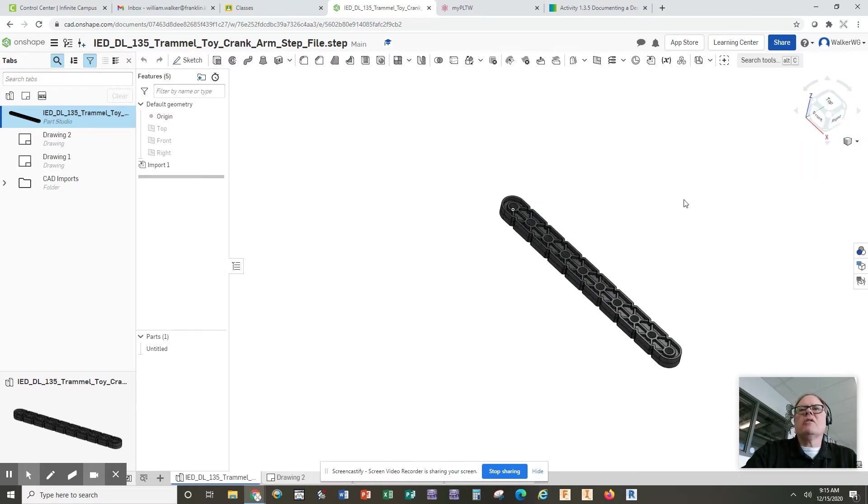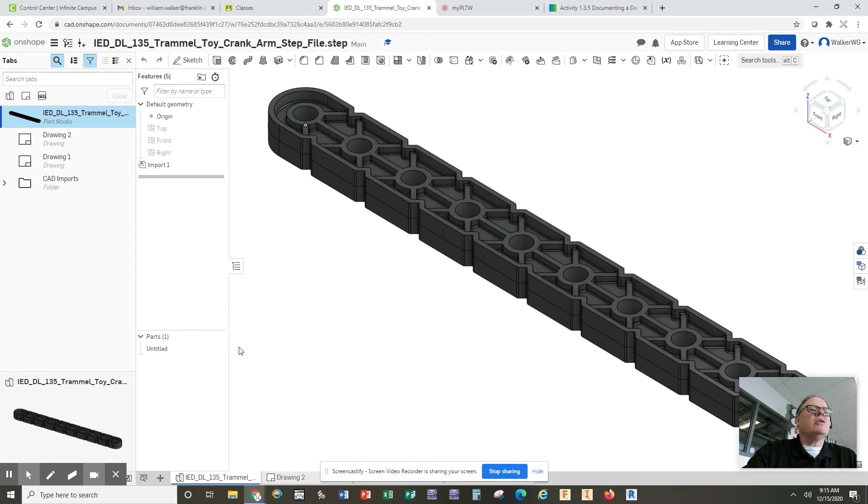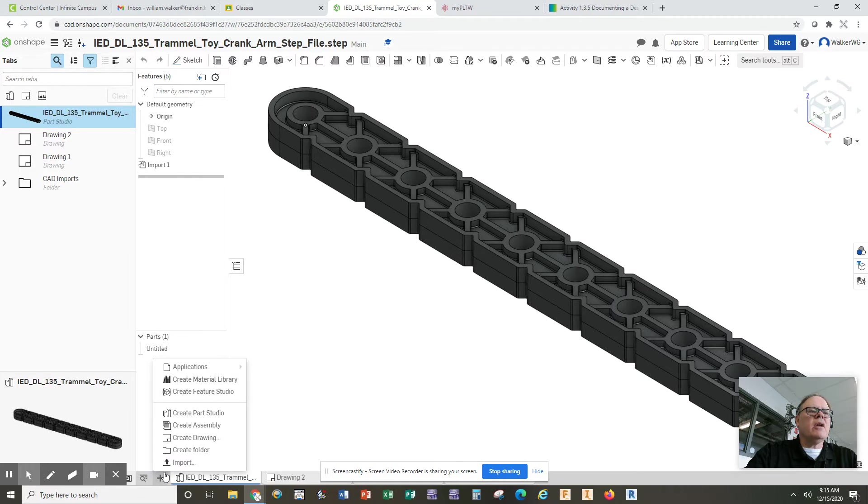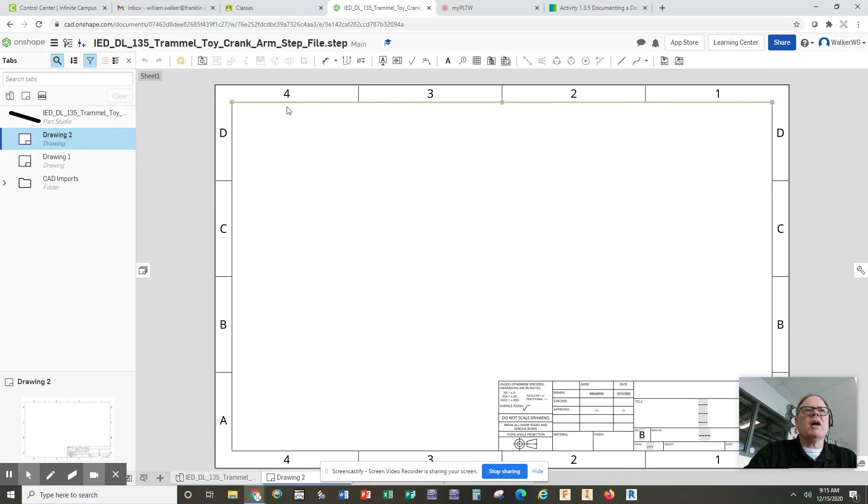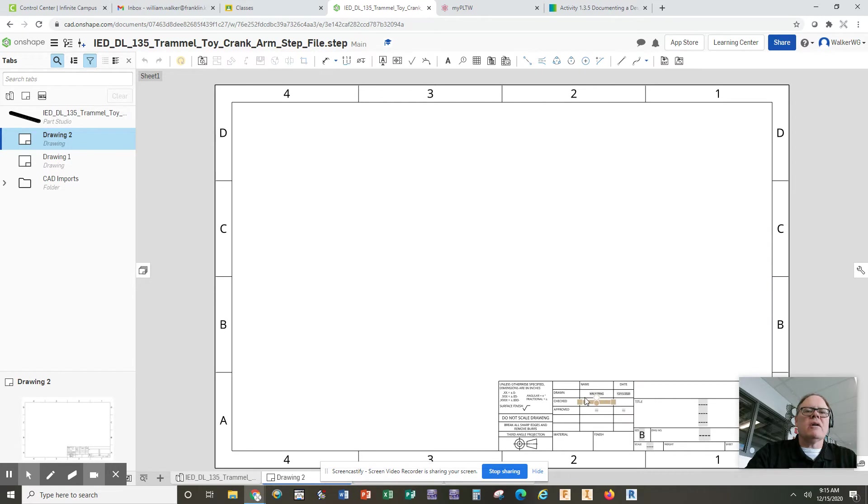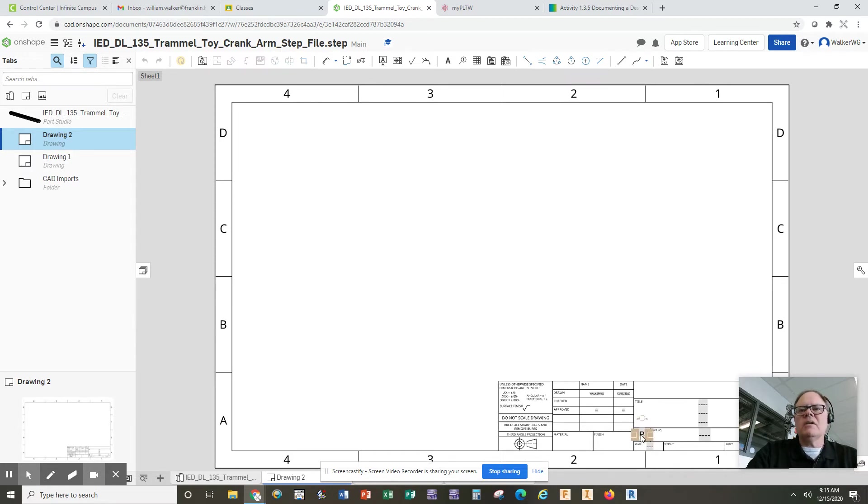Once you get the part, you want to click on the plus sign at the bottom and create a new drawing. I've already started my drawing here because it takes a while for my drawing background to load here at the school. So I've already loaded my size B drawing template.